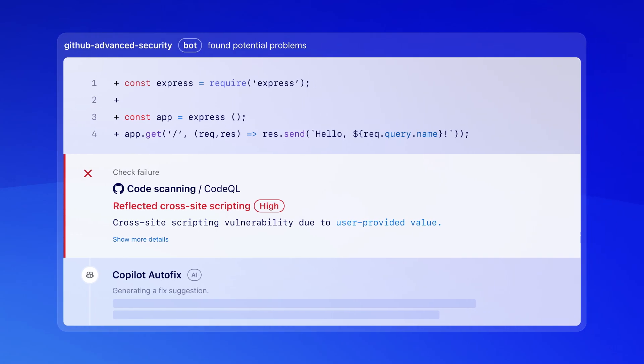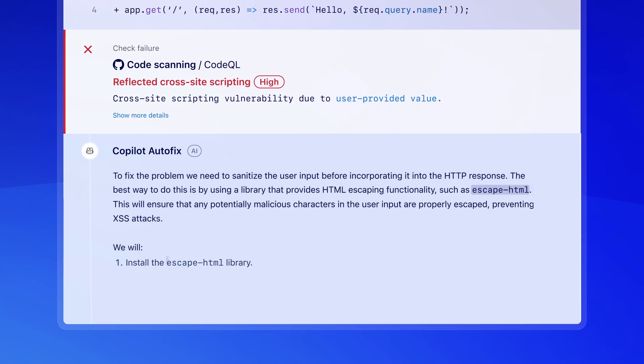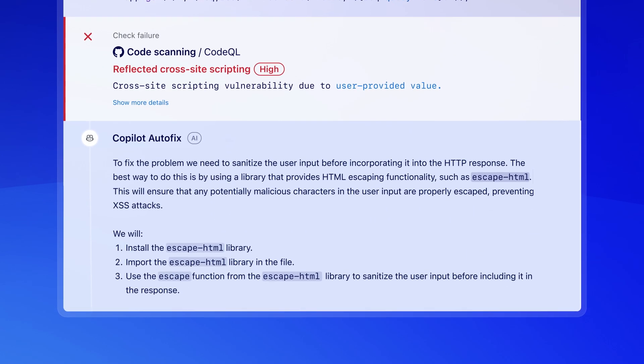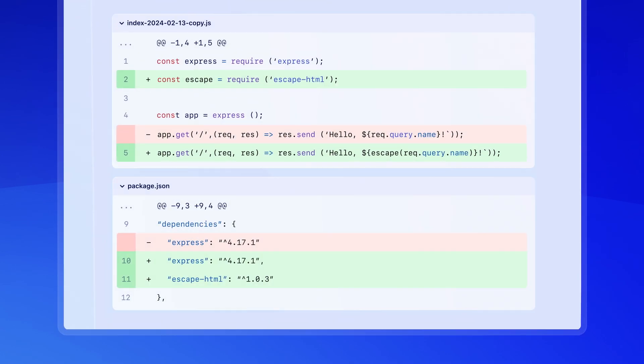When vulnerabilities are found, Copilot Autofix explains the issue and suggests a fix right in your pull request.